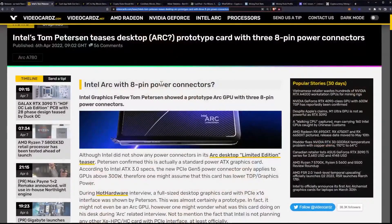Now, we have an interesting leak surrounding the Intel Arc desktop GPUs and the amount of 8-pin power connectors. How many do you think they are? Well, you'd be surprised. I am surprised. Apparently, it's three.